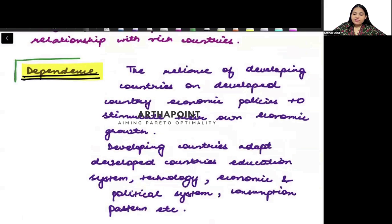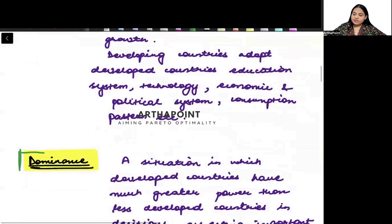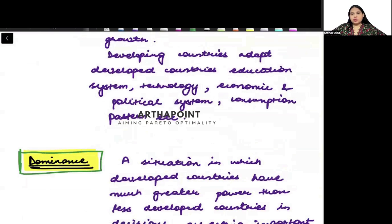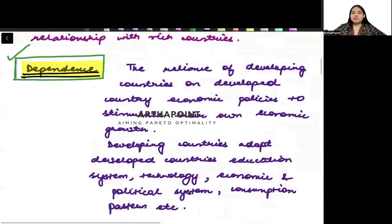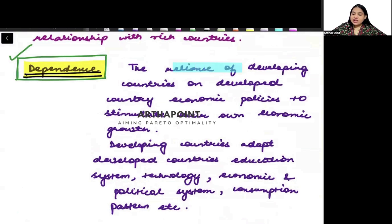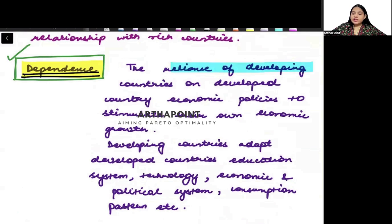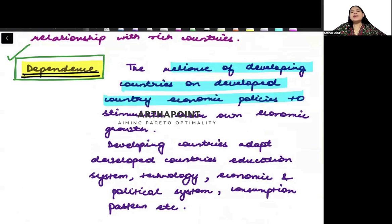The first thing is called Dependence, and the second thing is called Dominance. Let us try to understand what Dependence is first. Dependence basically says that it is the reliance of developing countries on the developed country.